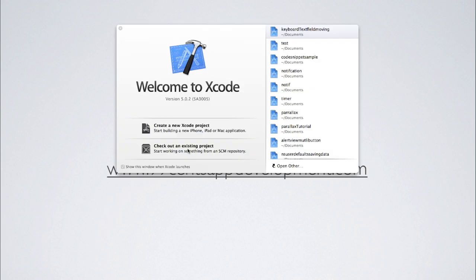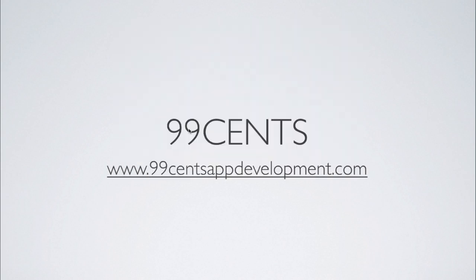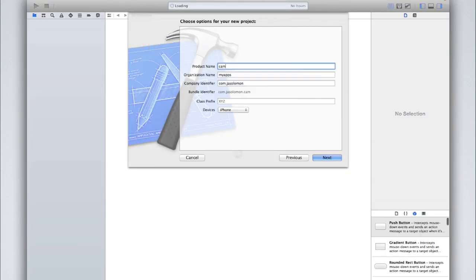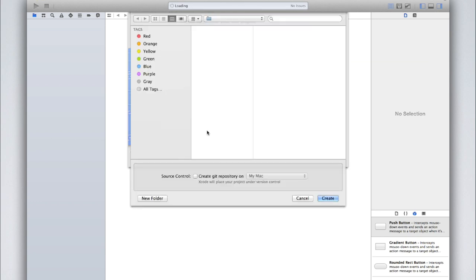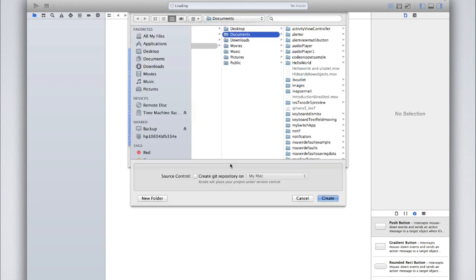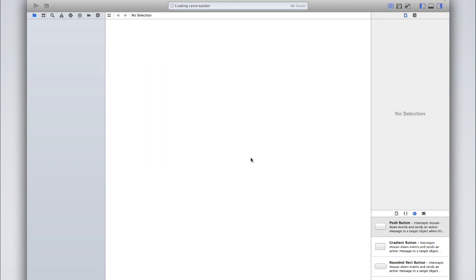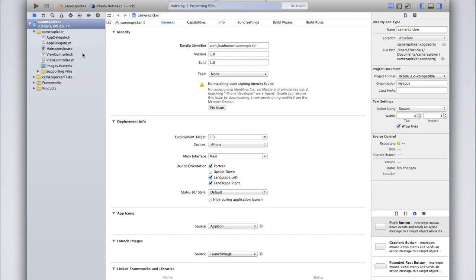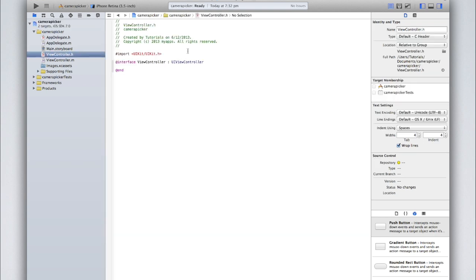Create a new Xcode project and we'll just call this one 'camera picker.' I'll be creating it for iPhone with my own organization name, but those other options are up to you. We don't need to add any libraries for this; however, we do need to add a subclass in our ViewController.h.